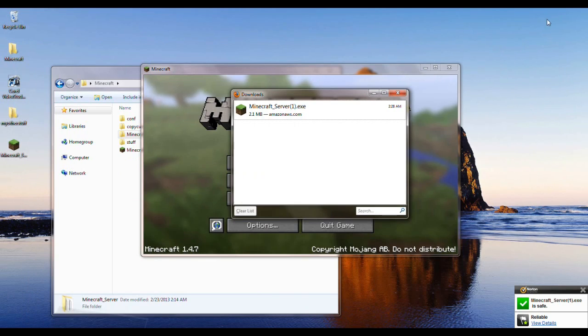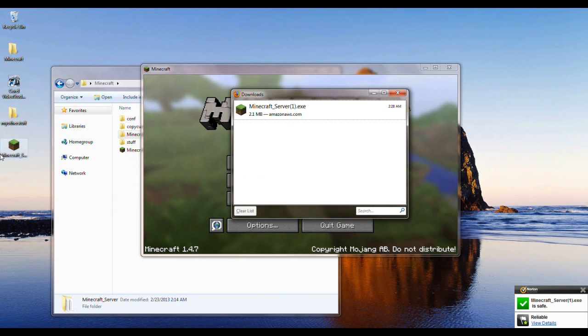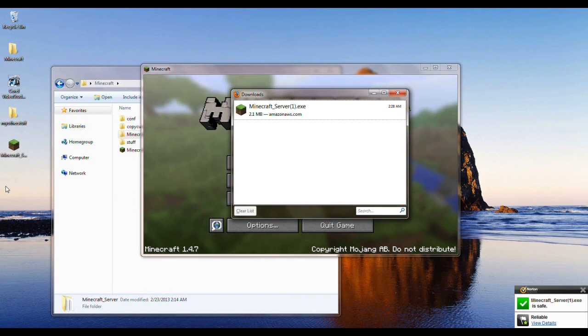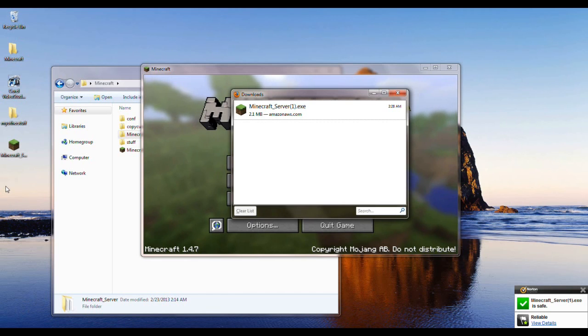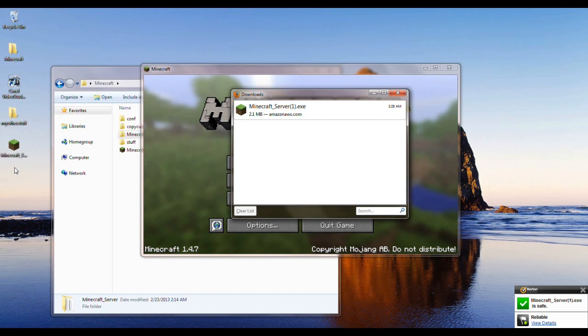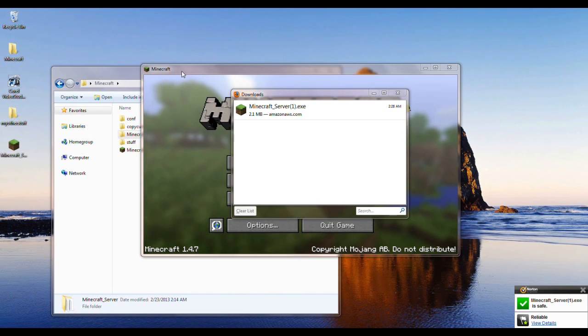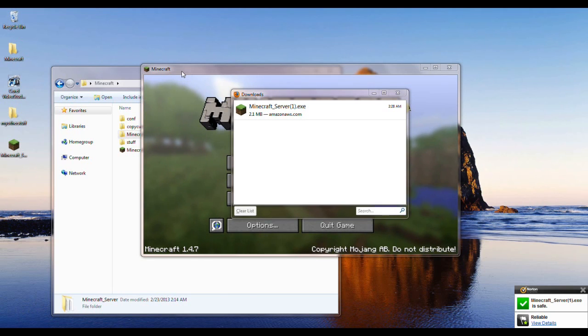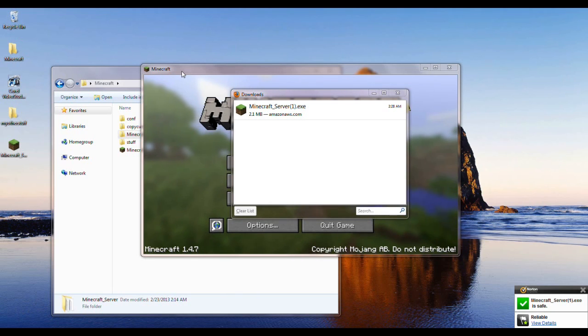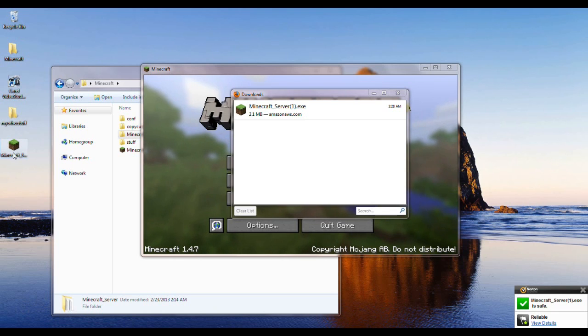Now what I did was I moved it to the desktop because it's easier to access and it's just simple. But I would suggest putting it into a folder because once you start it up for the first time it creates its own files. So I recommend making it into a folder, and I'll just demonstrate what I mean.